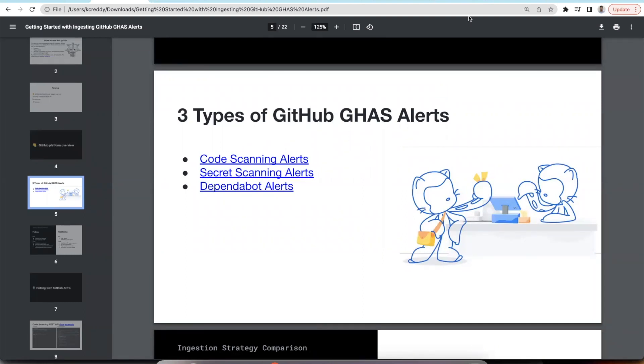I'll first go through the features that GitHub offers and then I'll be demoing the ingestion of these alerts into our stack.